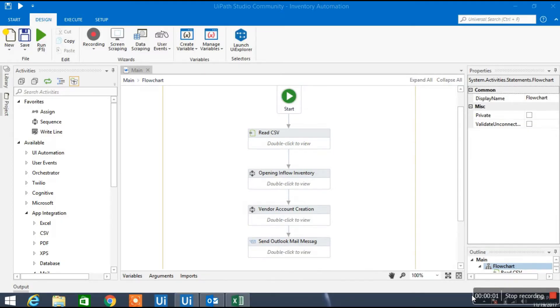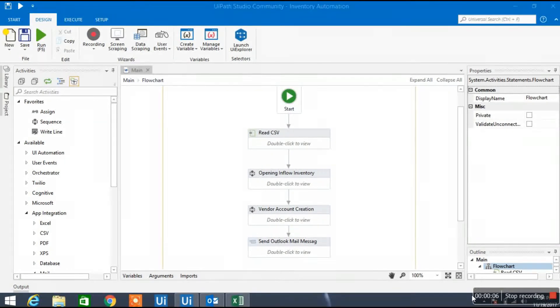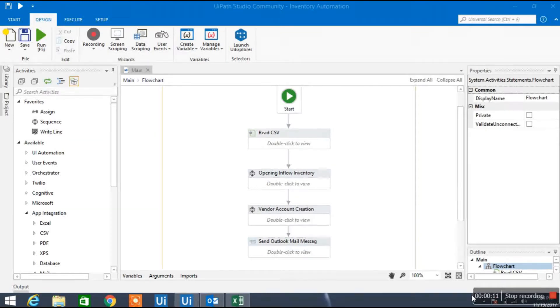Hey guys, my name is Rafi and in this video I'm going to tell you how to automate a desktop based application which is automatically going to create a vendor account. In this video I'm going to use a robotic process automation tool called UiPath Studio.